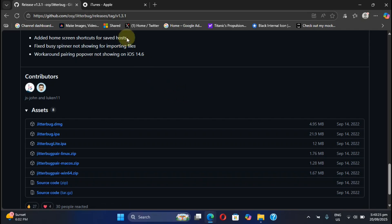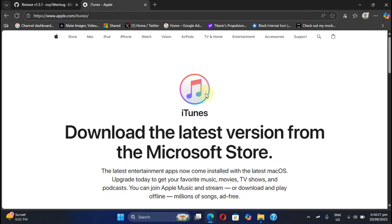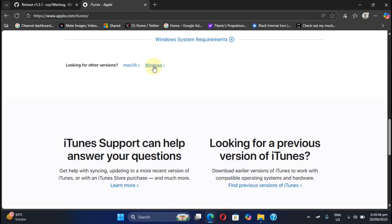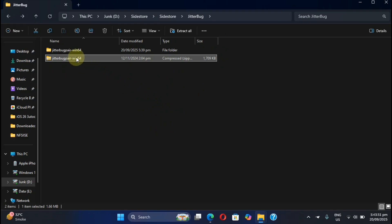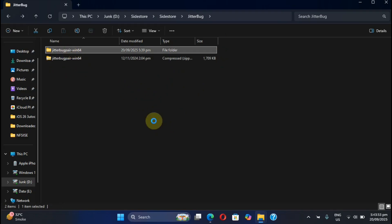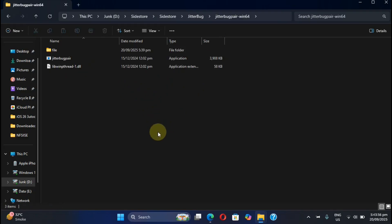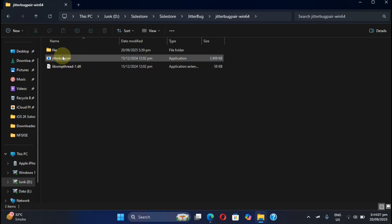To make JitterbugPair work, you will need iTunes to communicate with your device. Simply get iTunes from Apple's official website and install it on your Windows PC. Then simply extract the zip file and you will get this folder. Open it — at this point, please connect your device via USB and make sure a passcode is set. Then simply open JitterbugPair.